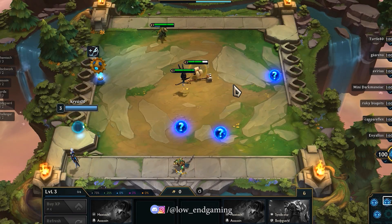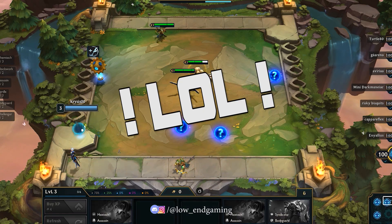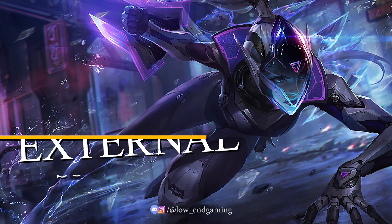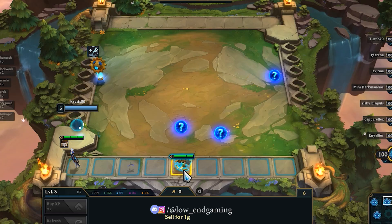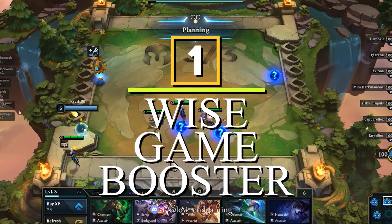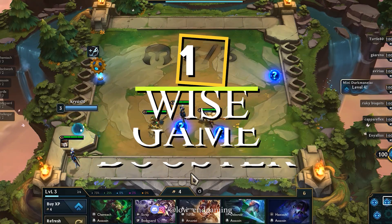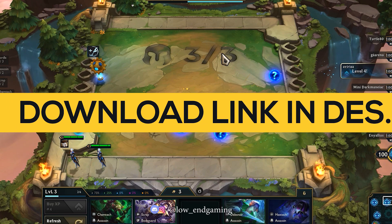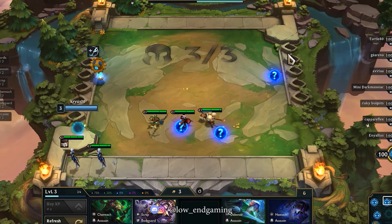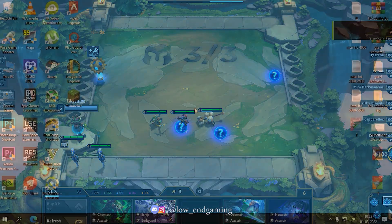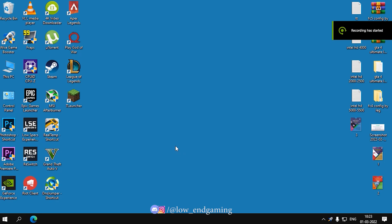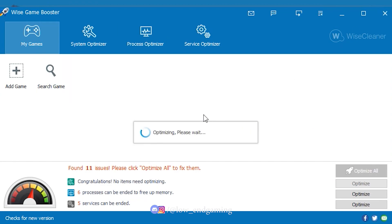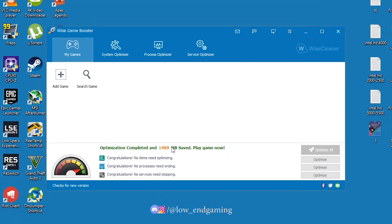Now we will use some useful external software to boost performance further. The first software is called Wise Game Booster. This software helps boost your PC performance immediately by optimizing system settings, ending unnecessary programs, and stopping irrelevant services with one single click — making your system resources focus only on the game you are playing. The link is in the description below. Download and install it, then open it, wait a moment, and click Optimize All. This will free up your CPU and RAM for gaming.